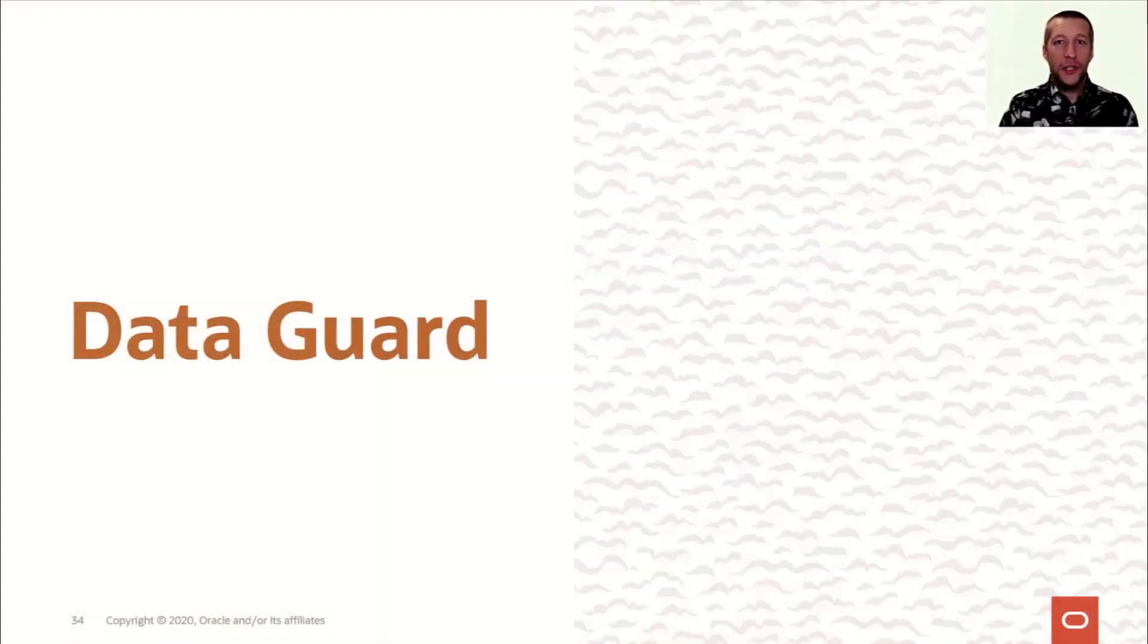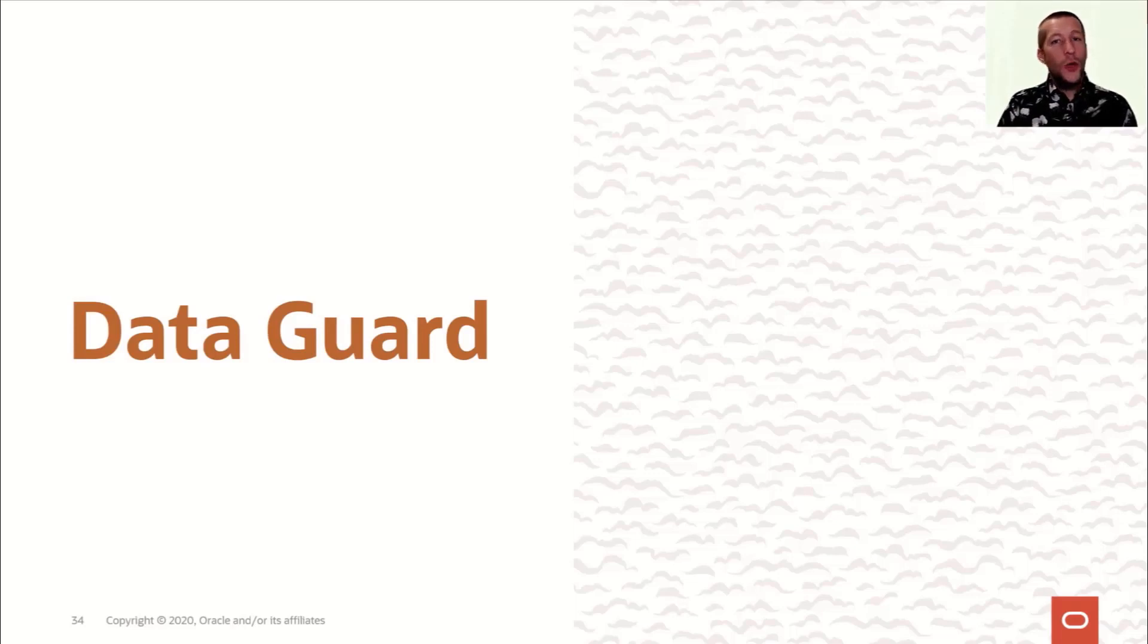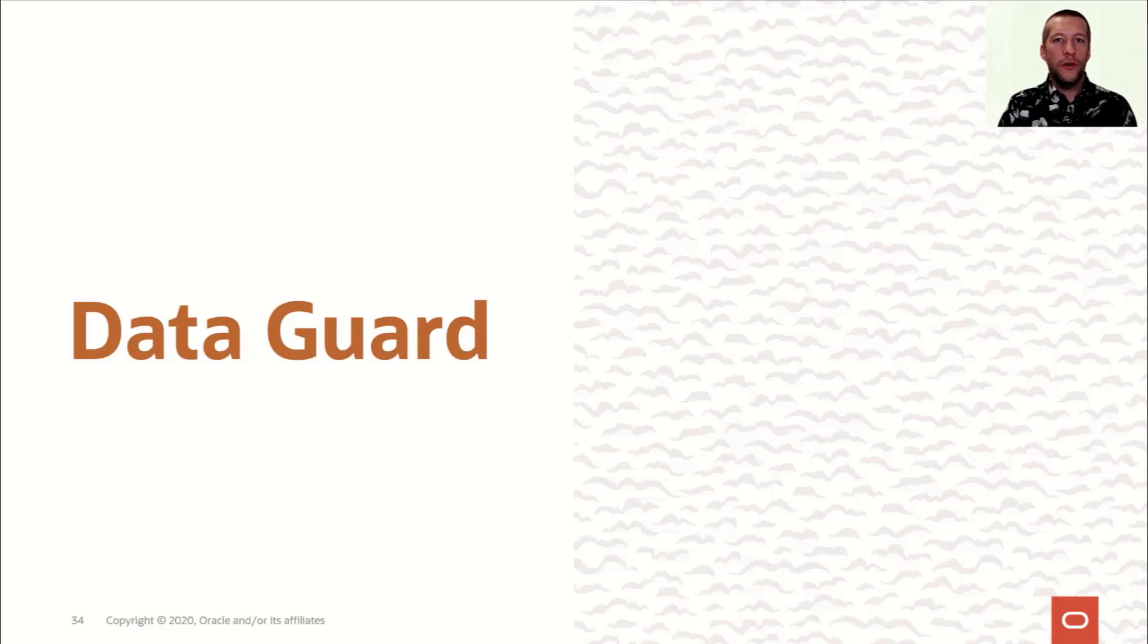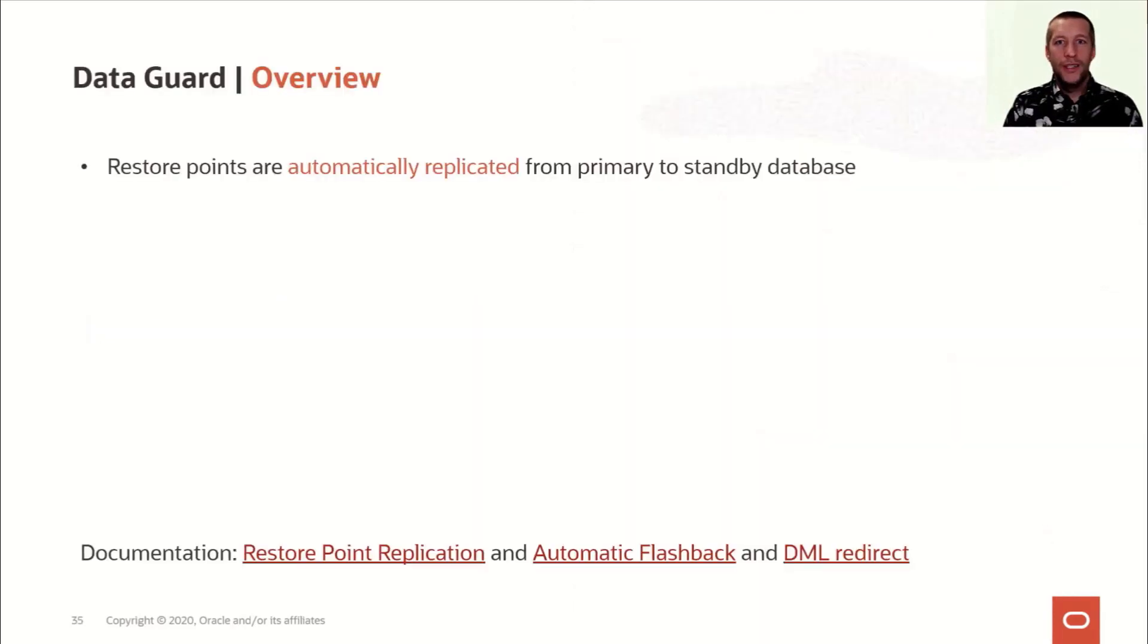Okay, next on the agenda is Data Guard. We added a few cool features in 19c that I'm pretty sure you will find very useful.